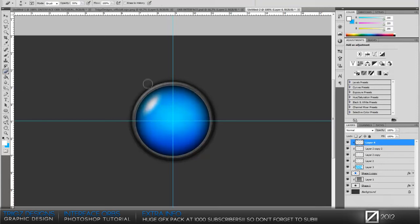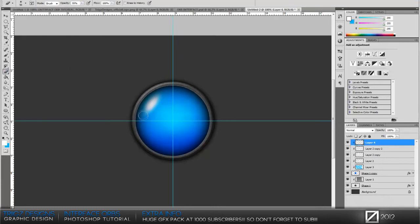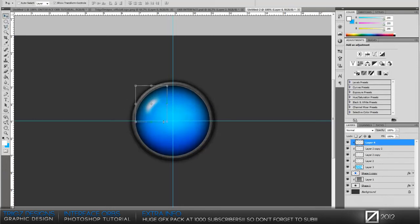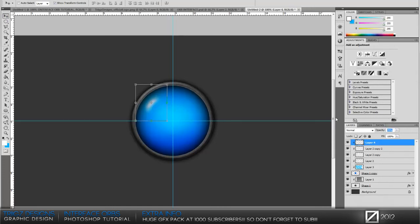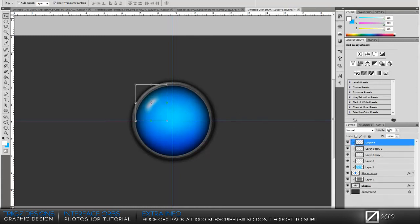Then go to your eraser tool, set it to 50, 0% hardness. Delete around the sides to form it more to the orb. That looks really nice. Place it where you want it and bring the opacity down a little bit. That creates a subtle gloss on there. You can duplicate it depending on how bright you want it. I'm just going to keep one there with the opacity at 90.